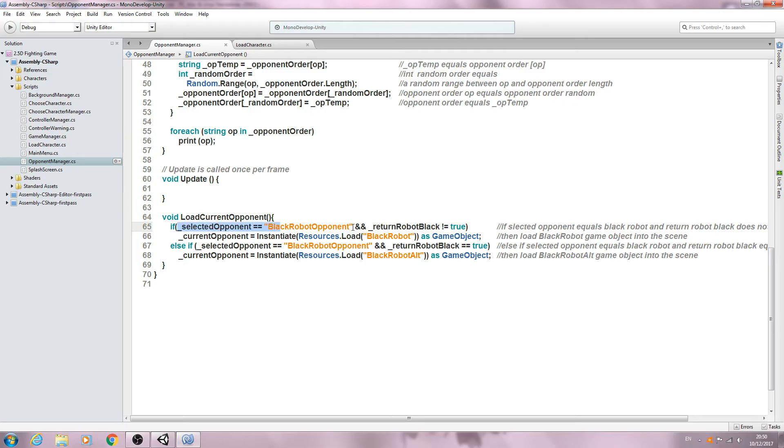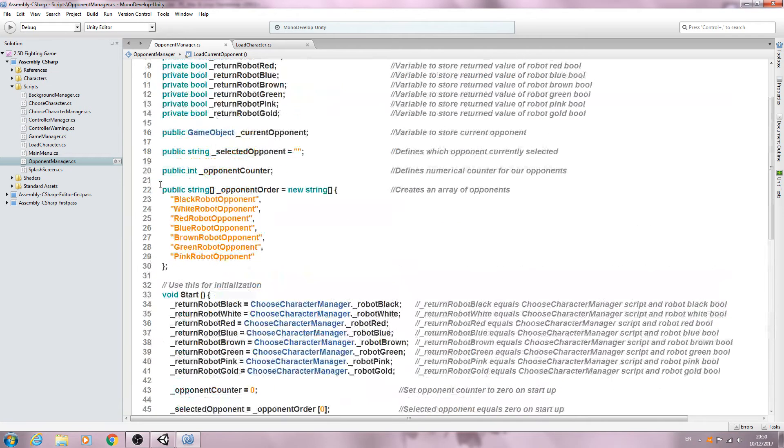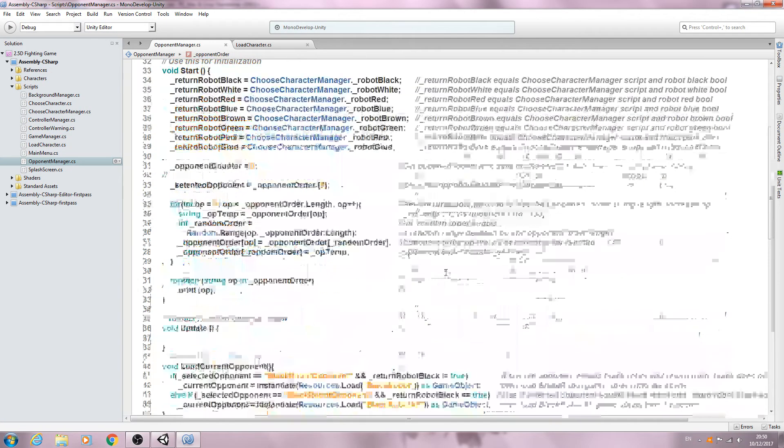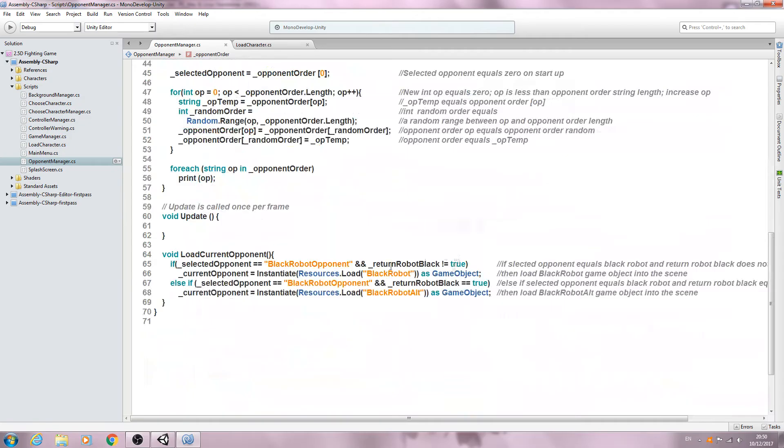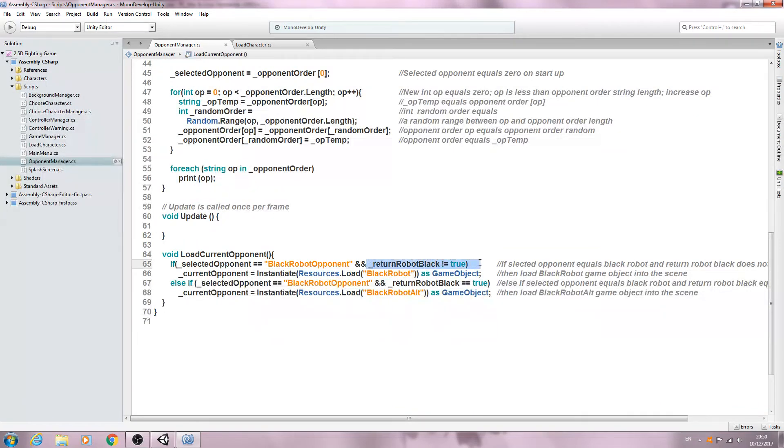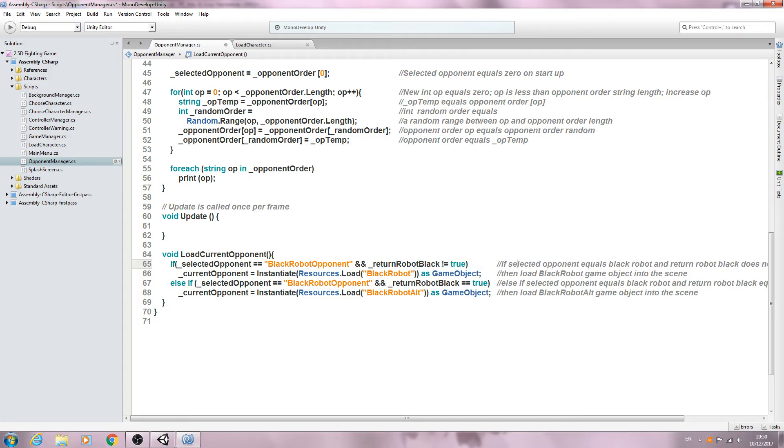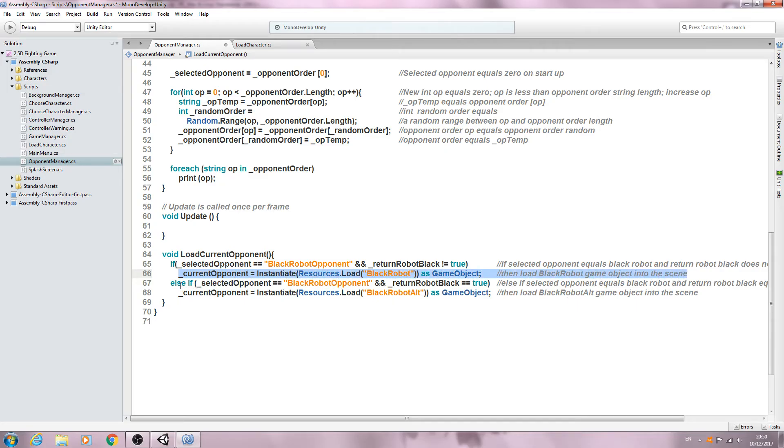So if the selected opponent obviously equals, in my case, the robot black as their character, then we can load the selected opponent.